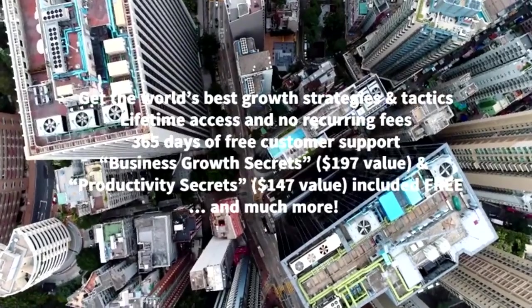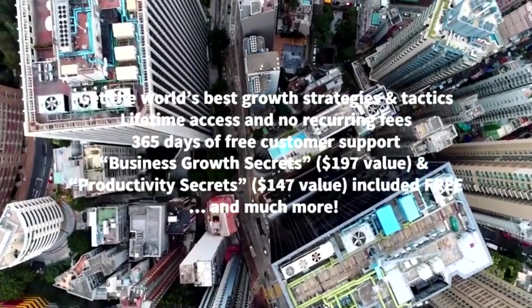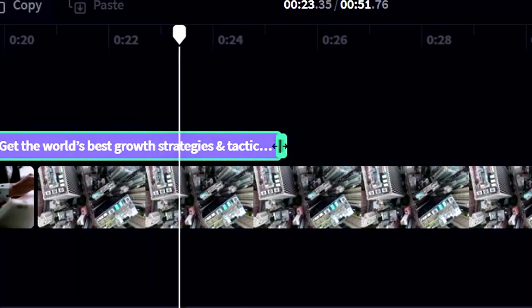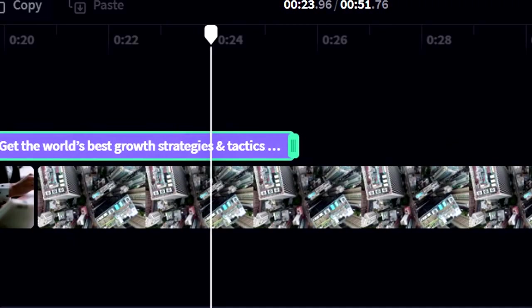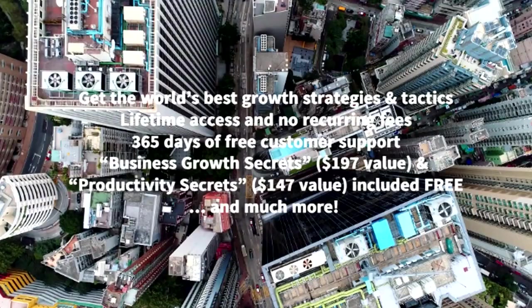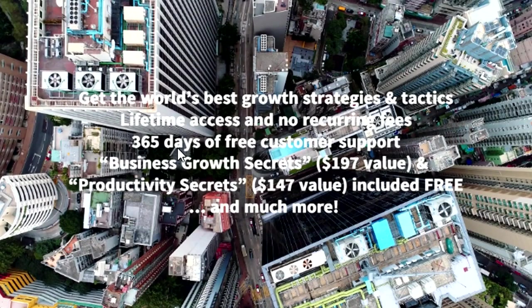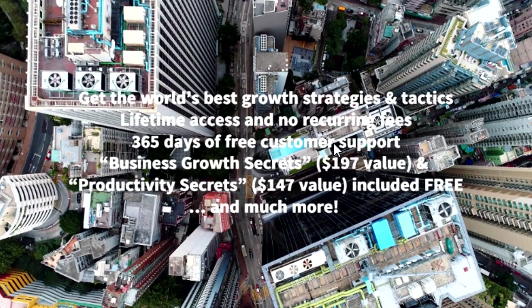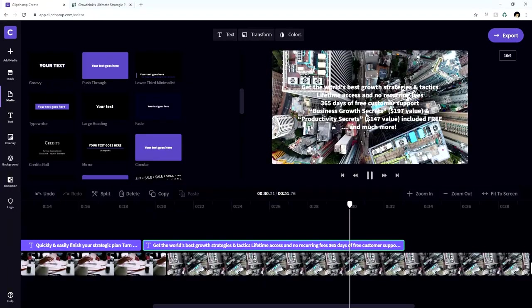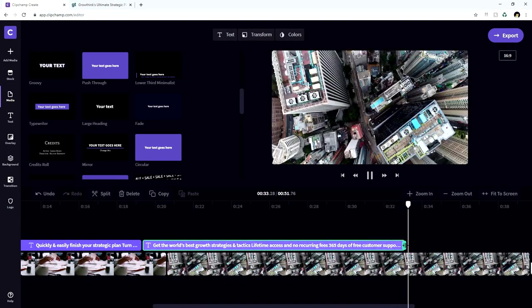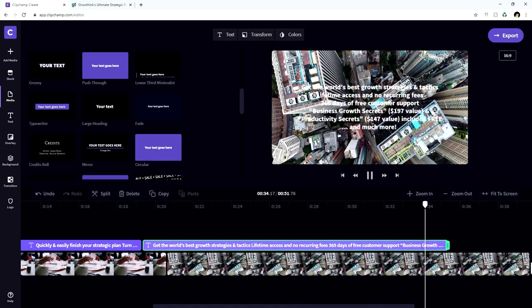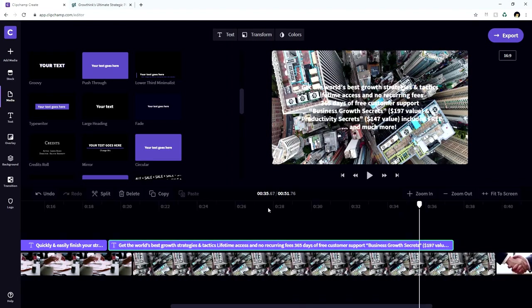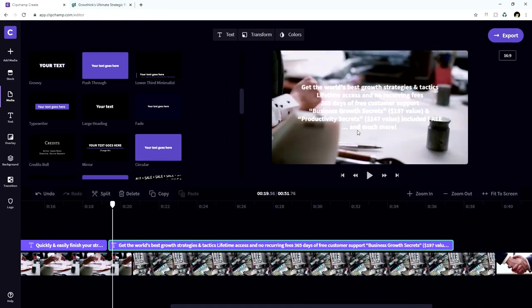Then we have the second text fading in and we can also make this one a lot longer as well. So people have time to read like 365 days of free customer support, business growth secrets, $197 value, et cetera. And you can make this as long as you want and how to decide if it's long enough, just play it back from the beginning and read it at a normal pace.